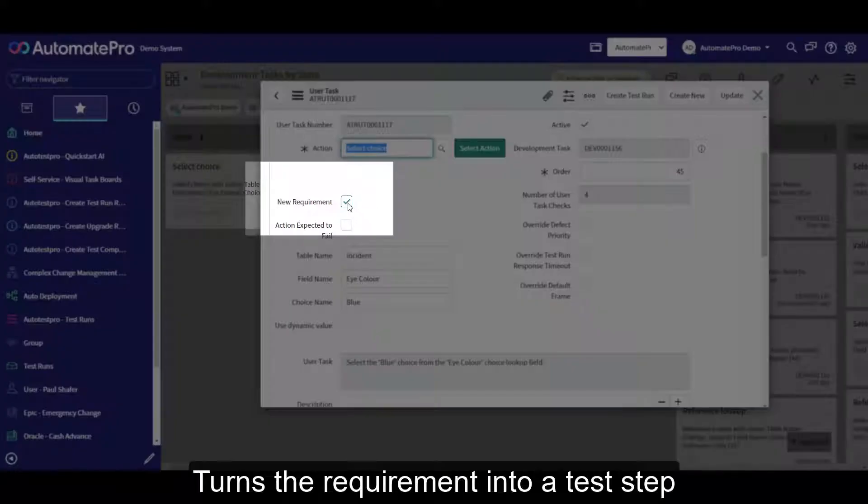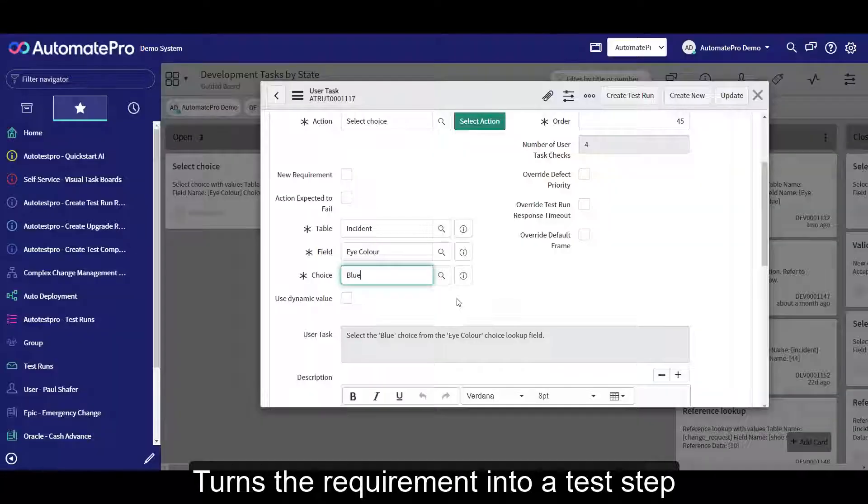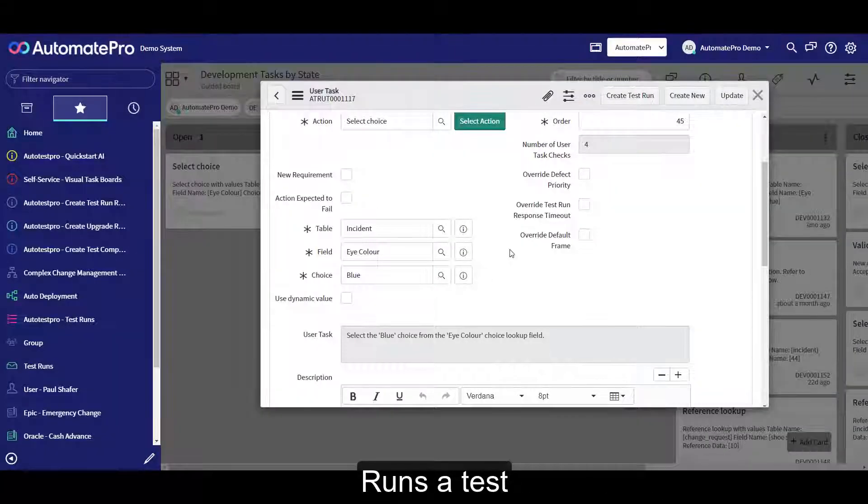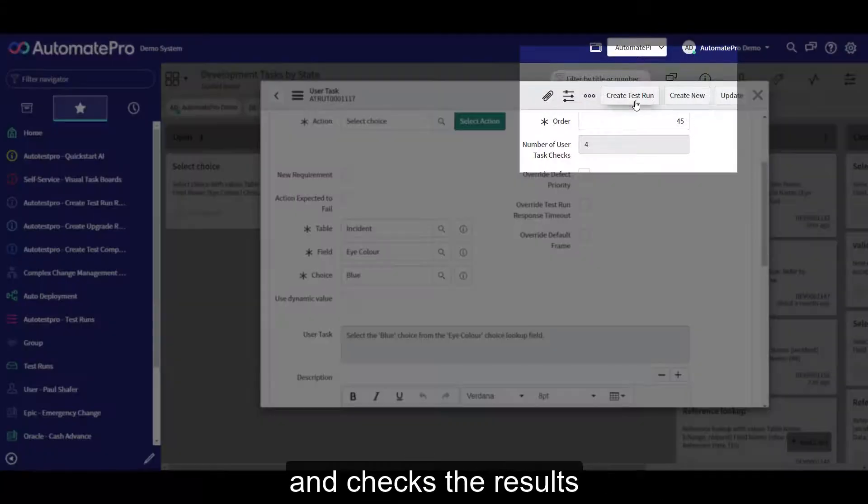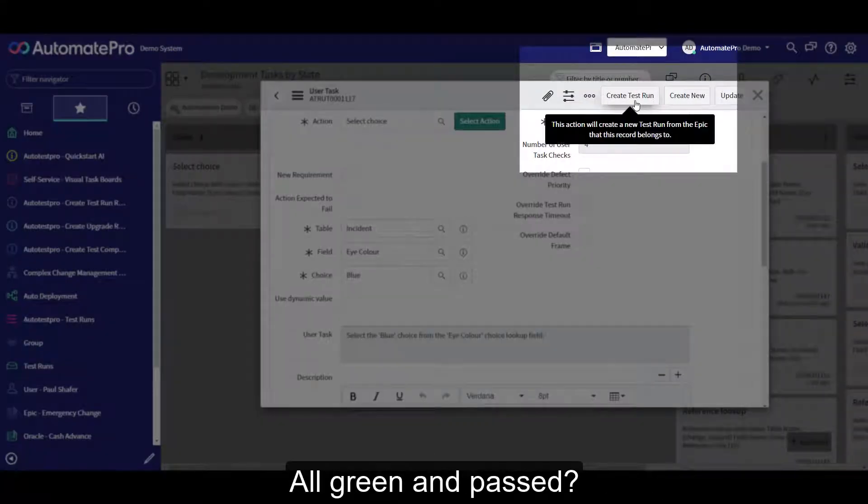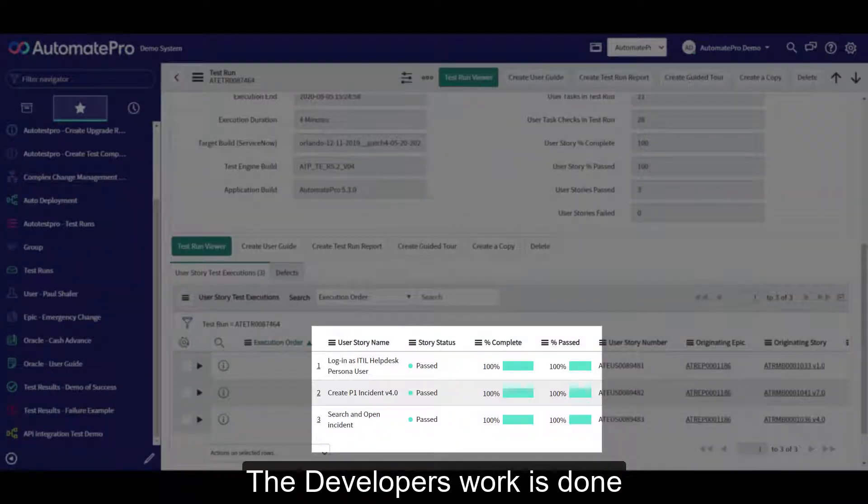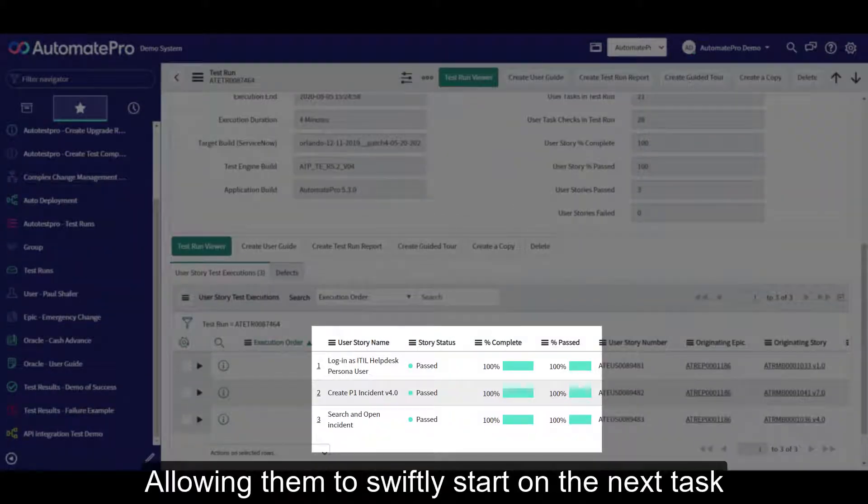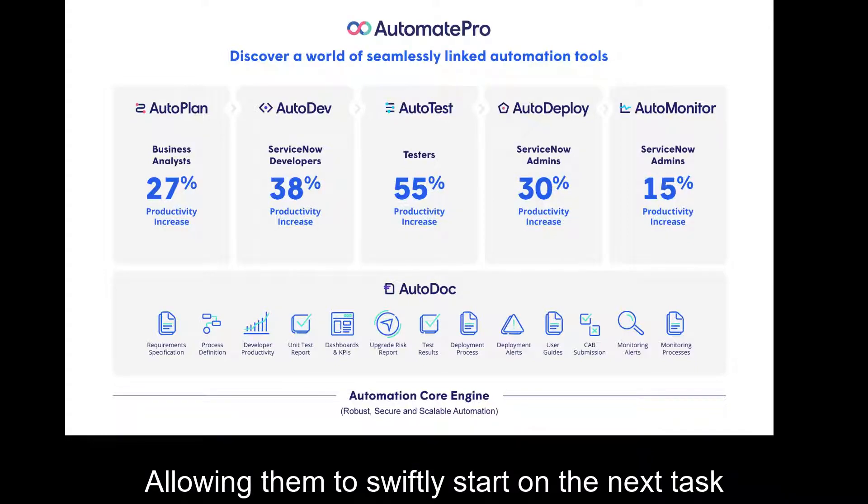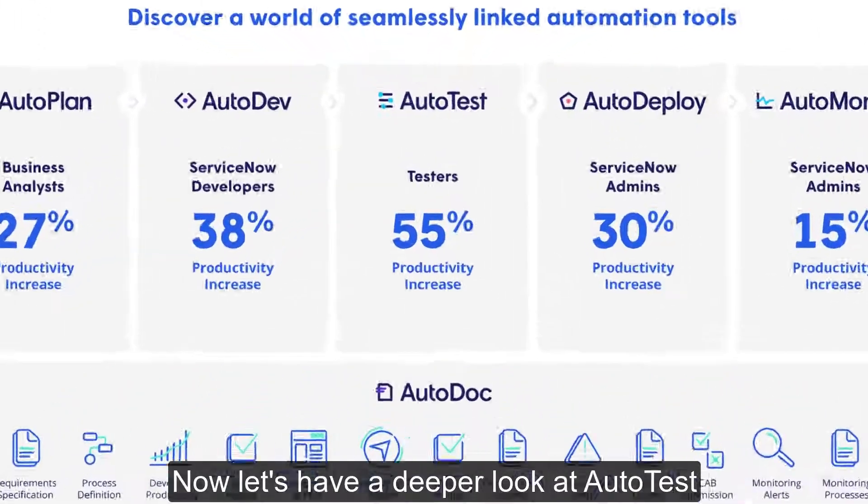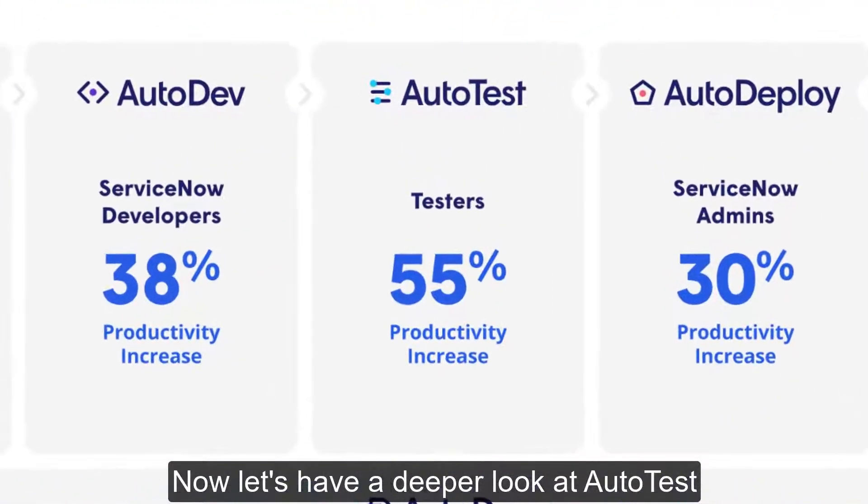turns the requirement into a test step, runs a test and checks the results. All green and passed, the developer's work is done, allowing them to swiftly start on the next task. Now let's have a deeper look at AutoTest.